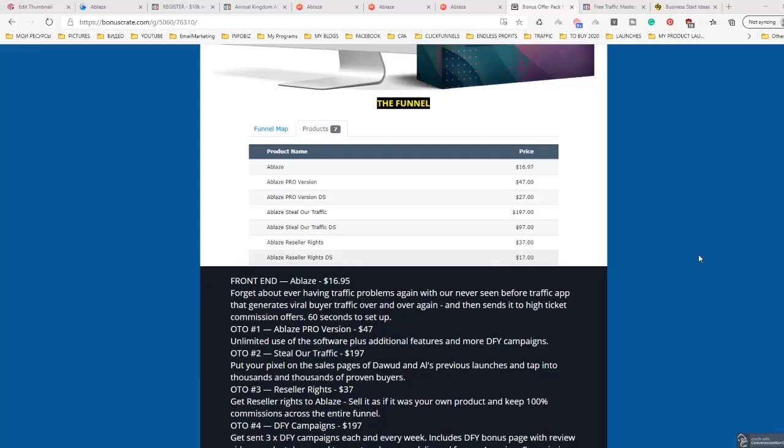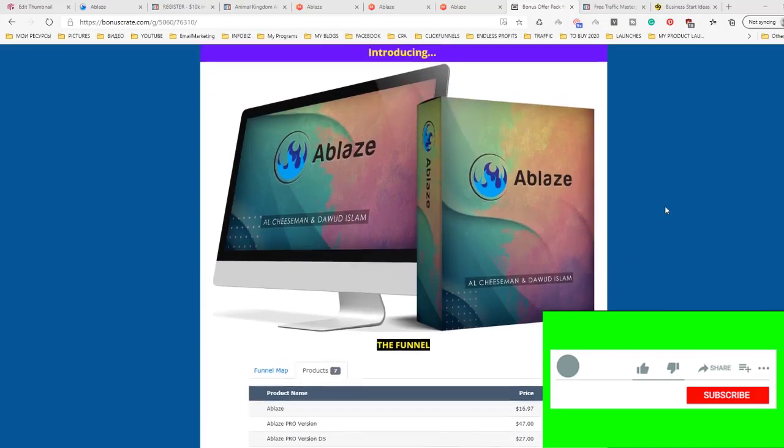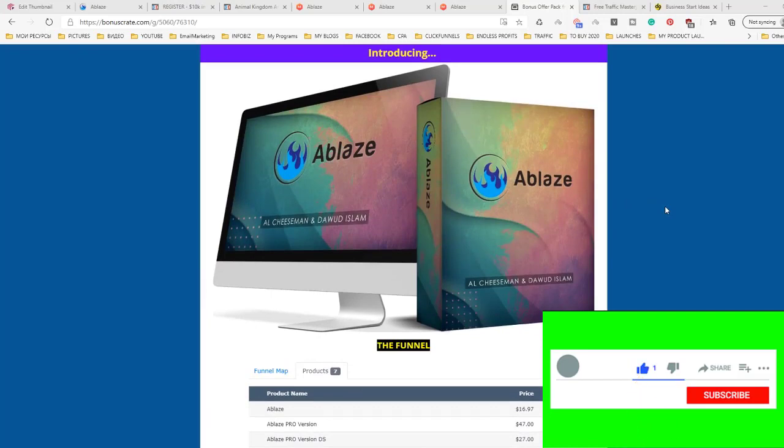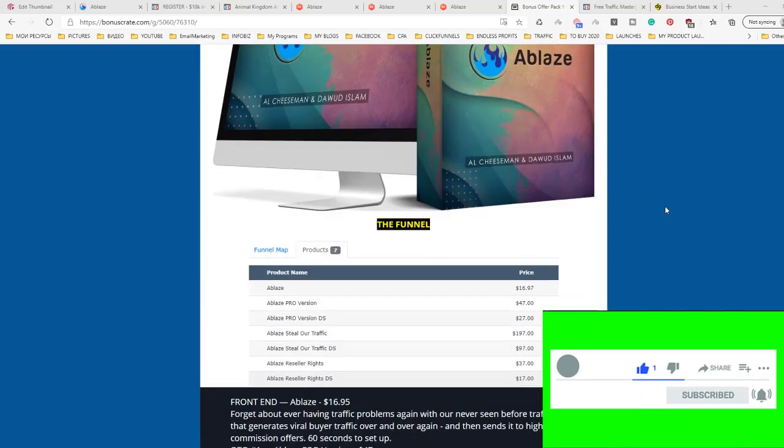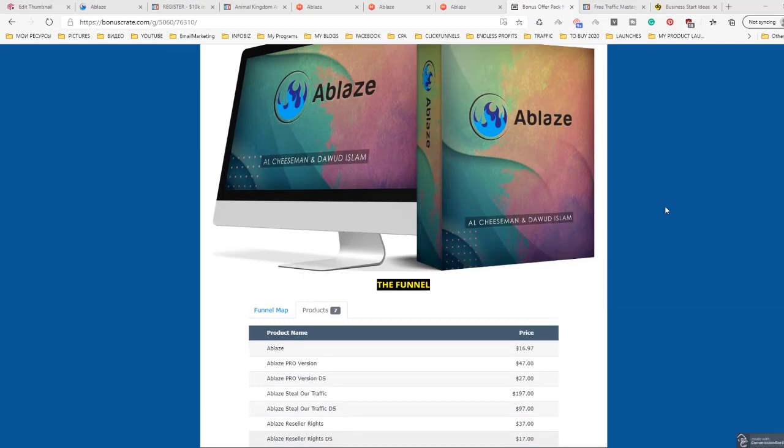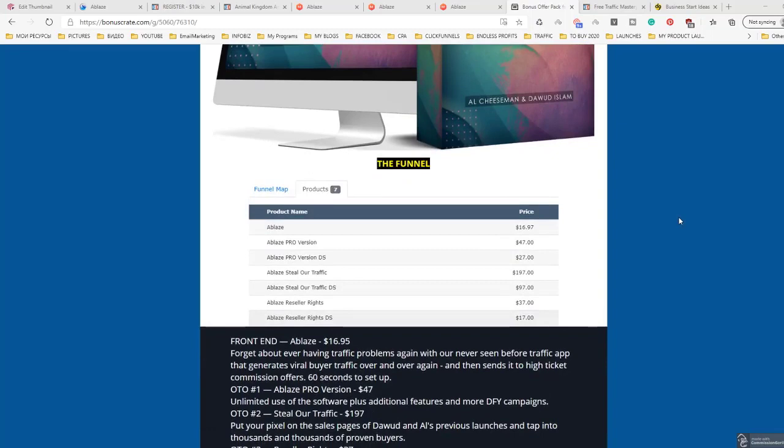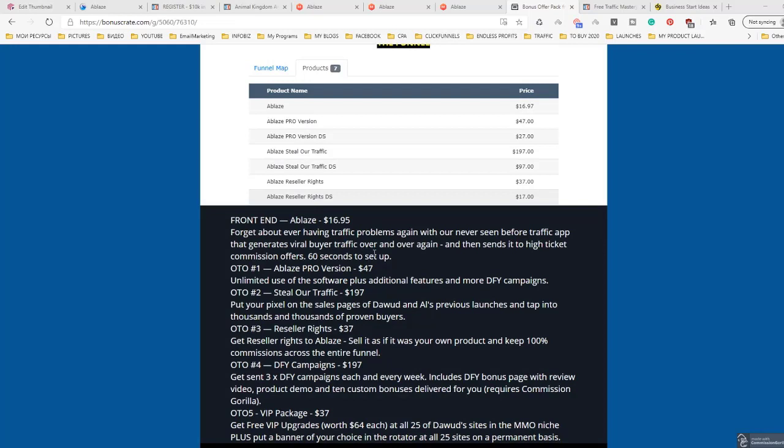So let's take a look at what Ablaze is. Ablaze is actually a new traffic software which allows you to generate free clicks, and it's connected to a high ticket offer strategy. They say forget about traffic problems. This traffic app generates viral buy traffic over and over again and then sends it to high ticket commissions offers. 60 seconds to set up.